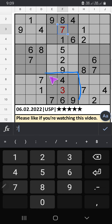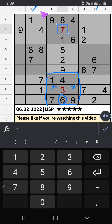In the 8th row we have 6, so 6 can't come in these cells. Column I and column C also have 6, so 6 can't come in these cells. Then 6 is confirmed here.